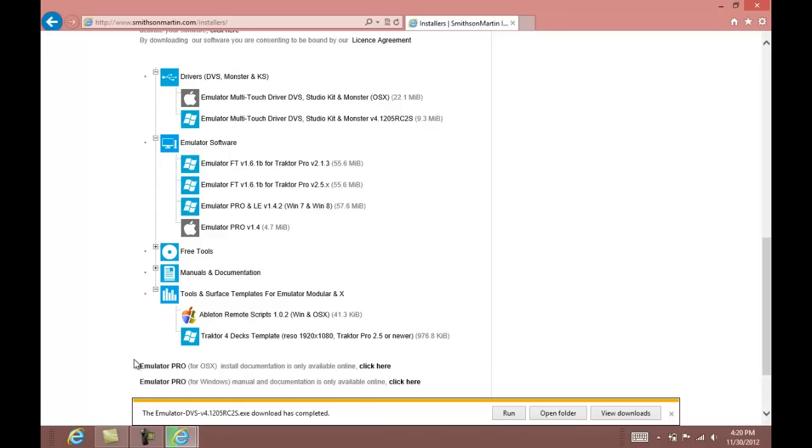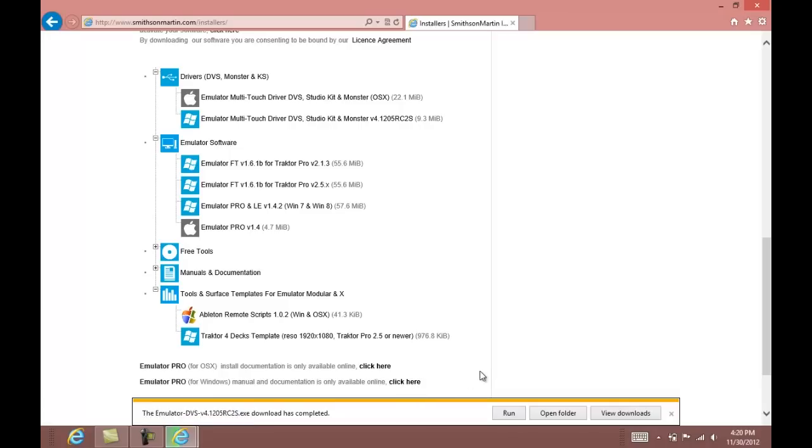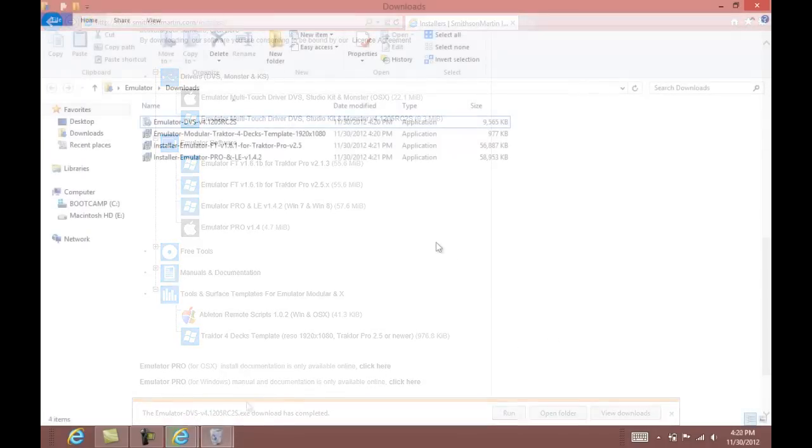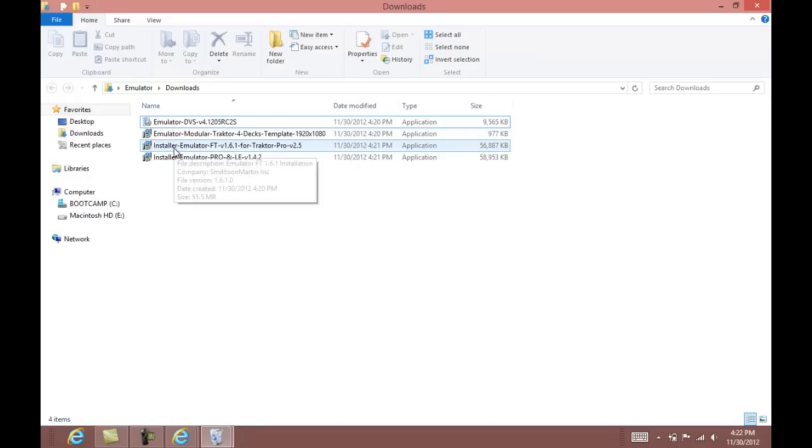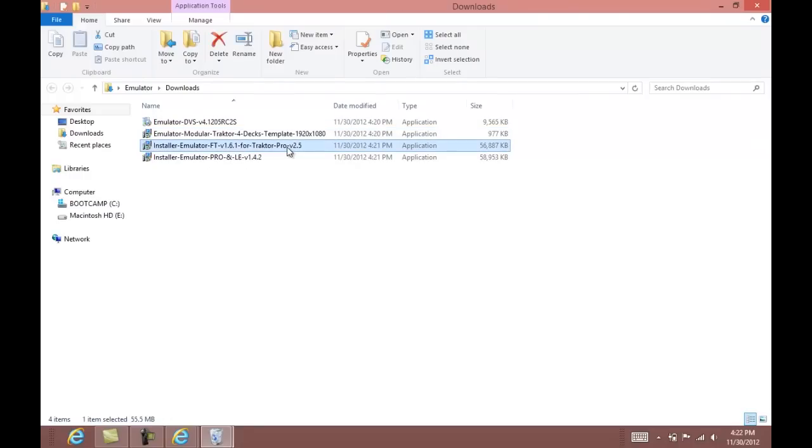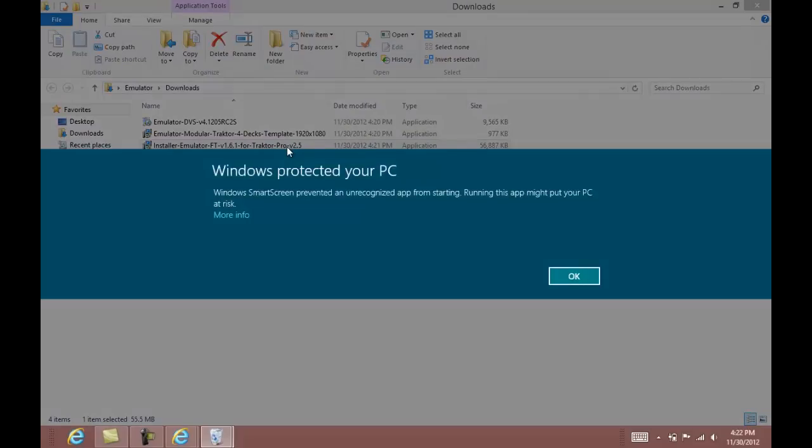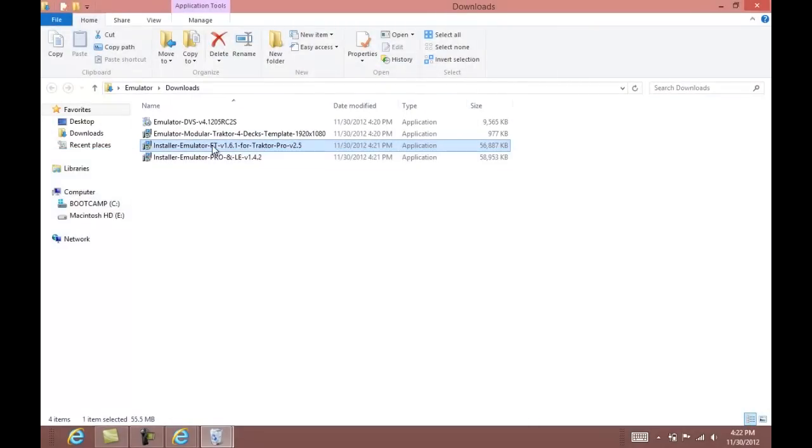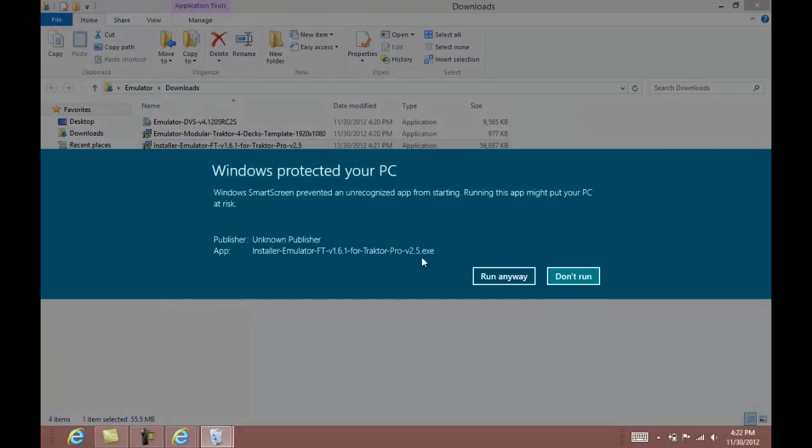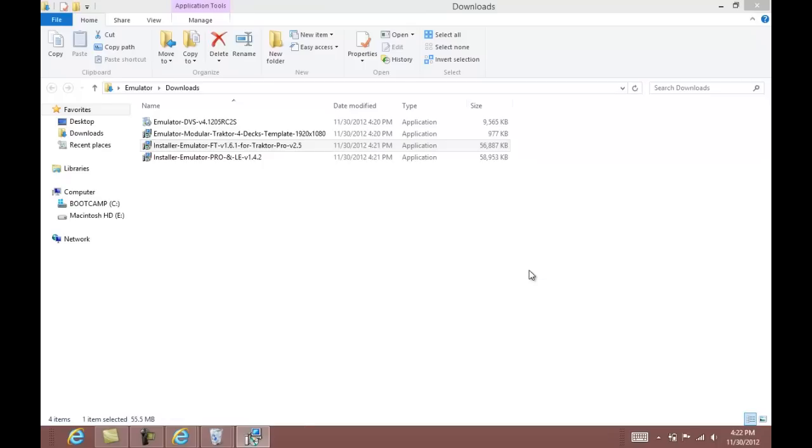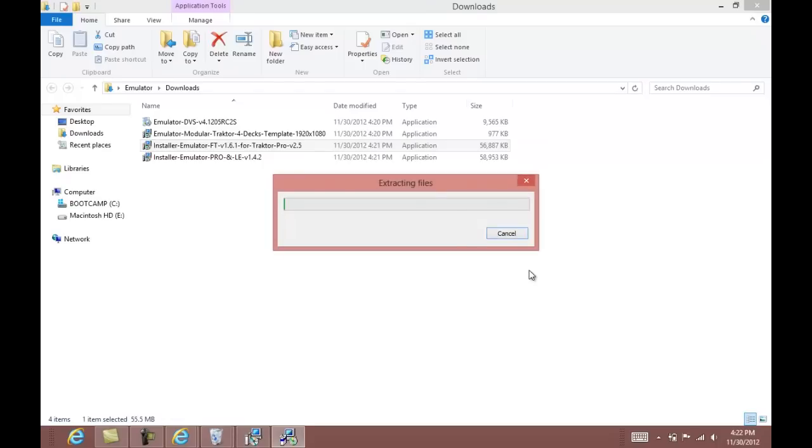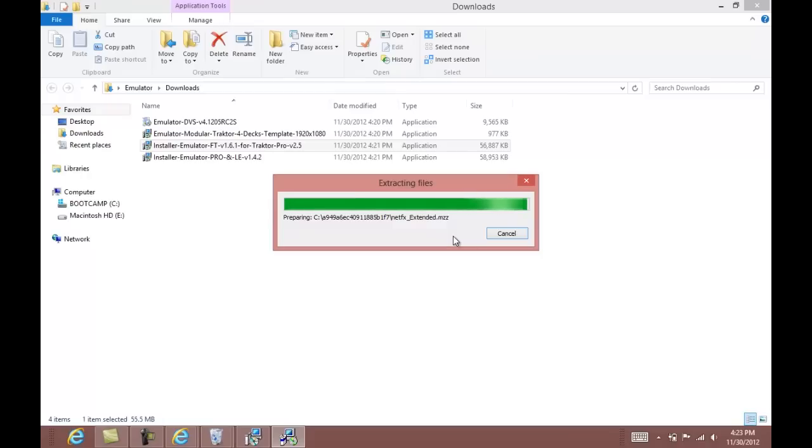You can also check out the online manual by clicking the link here. Now that we have everything downloaded, we're going to install emulator FT version 1.6.1 for Tractor Pro. This is the software you want to install if you are going to use the premade tractor template.